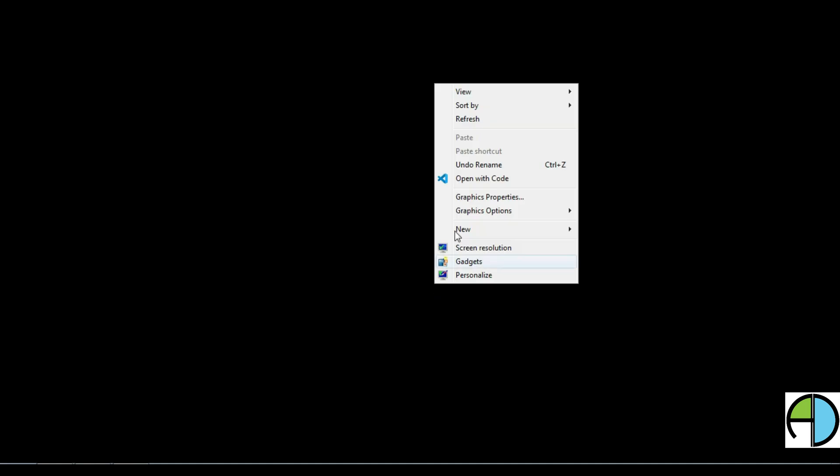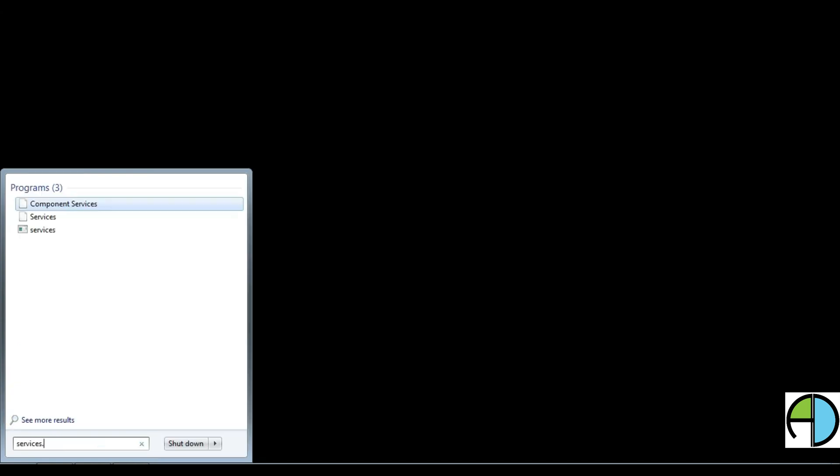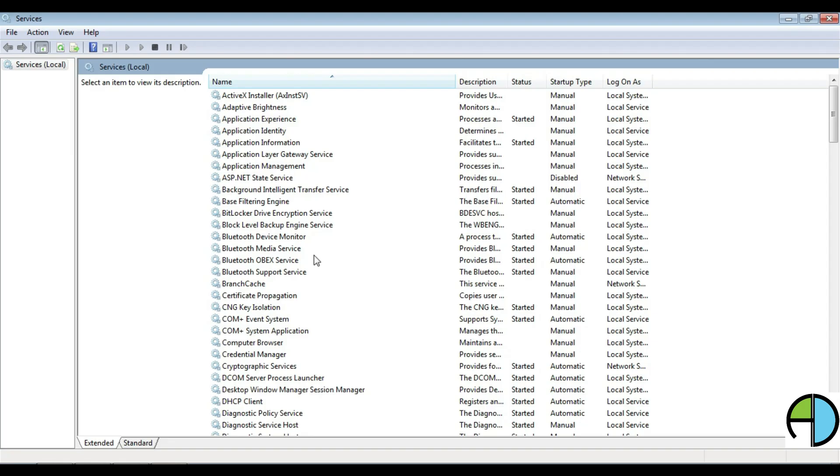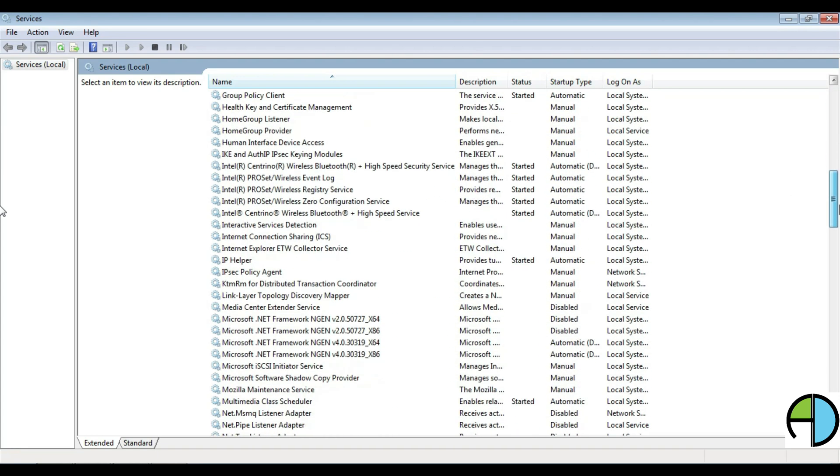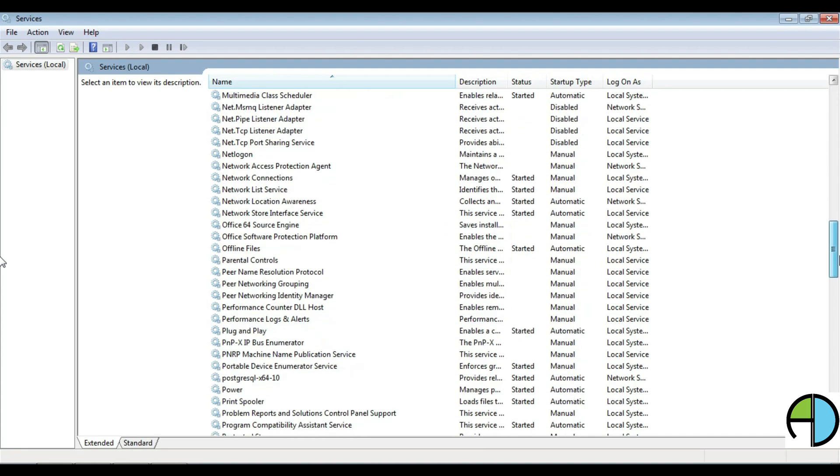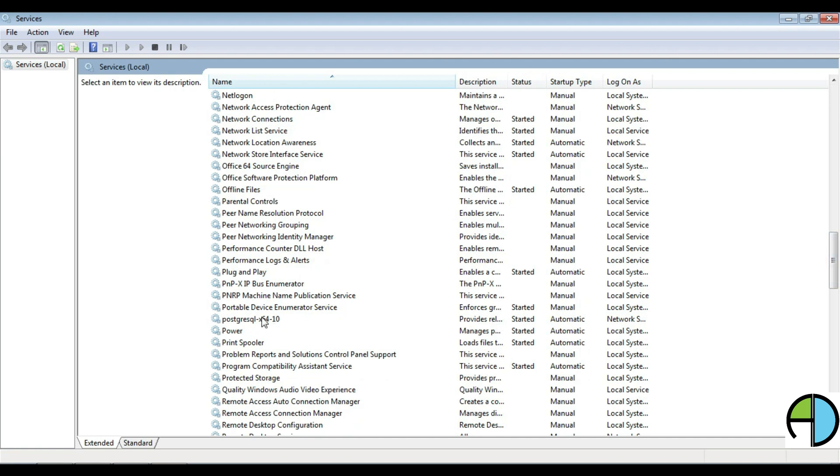Now, I am refreshing it and let us check whether application is installed properly and database services are running. I am just clicking run and services.msc. Let me scroll down and find out where it is. You can see here PostgreSQL service is started and running. My database is installed successfully and services are running.